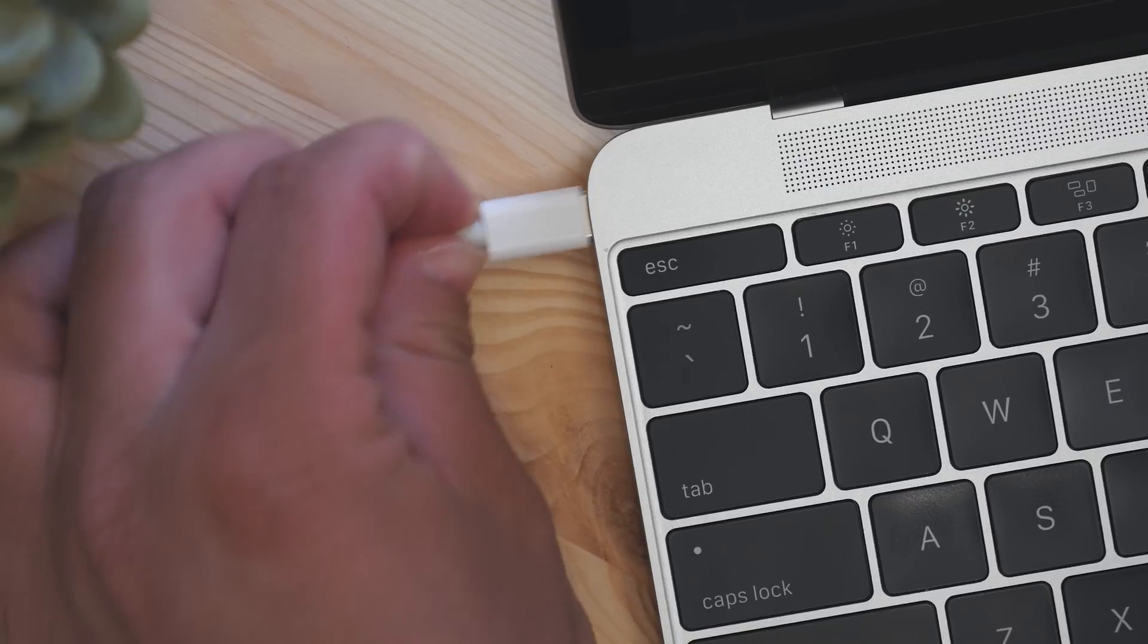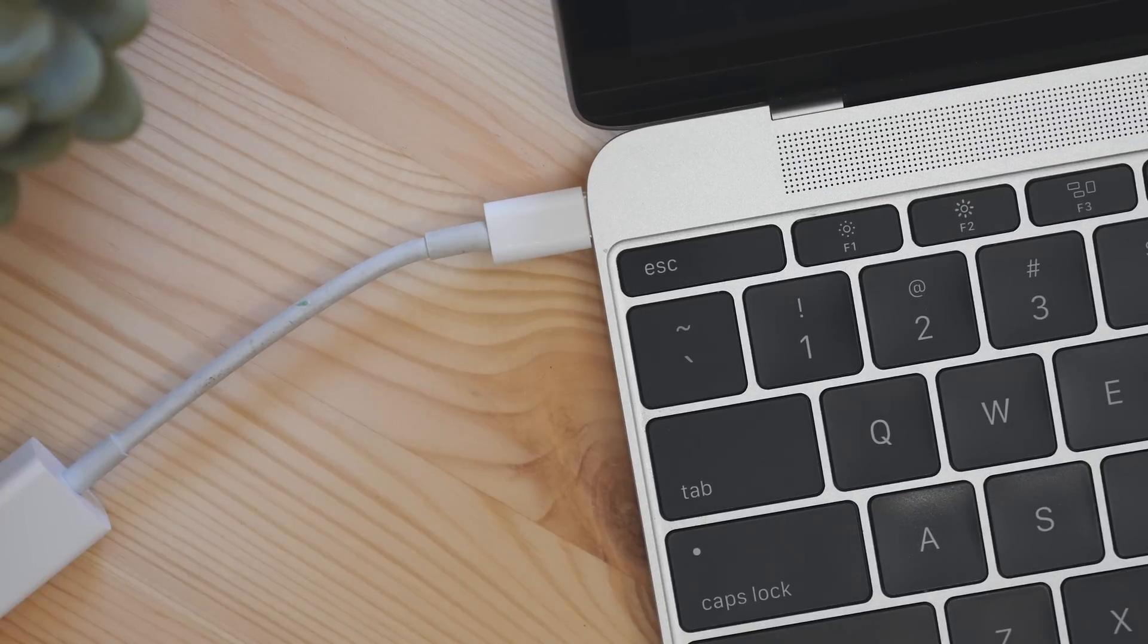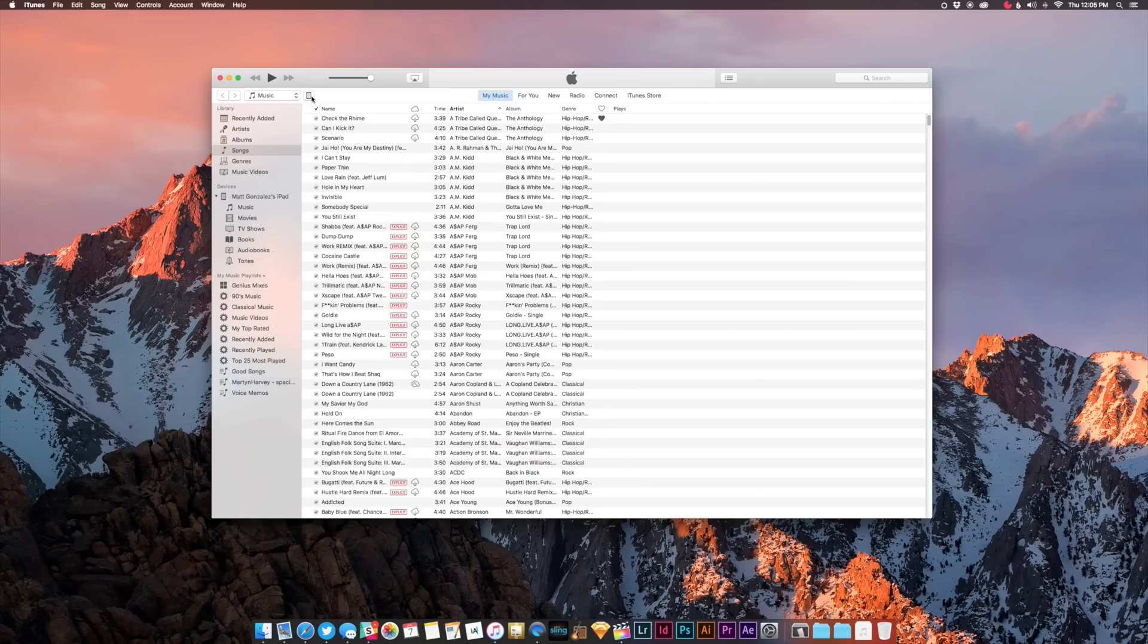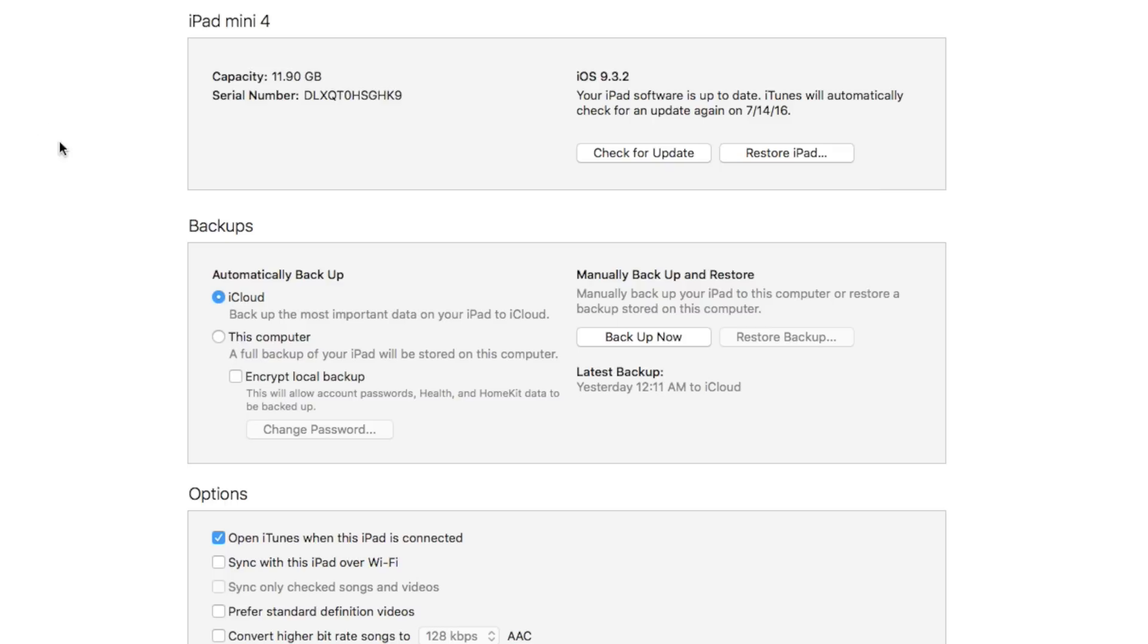To do this, plug in your iPhone or iPad into your Mac or PC, then launch iTunes. Click on the icon with your iPhone or iPad, then make sure that you're backing up to this computer, and then click Backup Now.